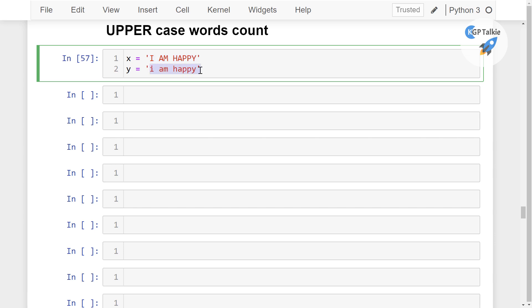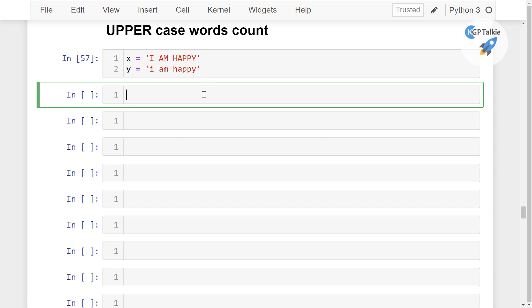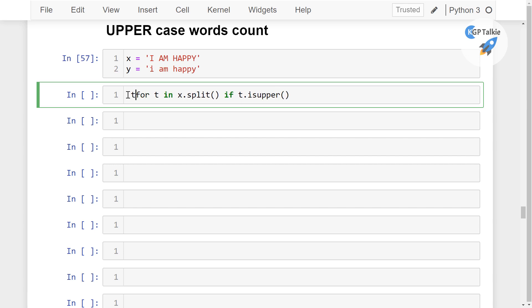So that is why we need to count uppercase words. And for the uppercase words, we can do like for t in x dot split, and then if t dot isupper, so this is going to calculate this, t dot isupper, and then I am going to put here this t.